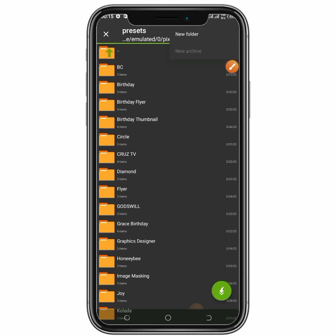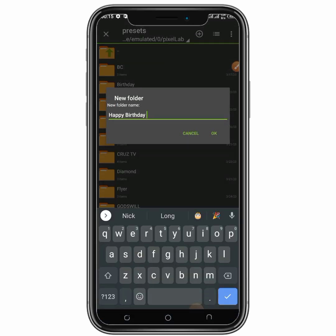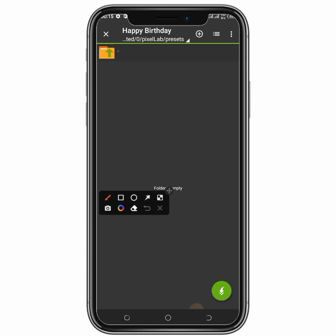So you click on Preset. After clicking on Preset, you click on this plus icon here to create a new folder. After clicking on this, you click on New Folder to create a new folder. You can see the name of the folder will be 'Happy Birthday', so you click OK. After you've entered the new folder you've created, then you click on this arrow over here.